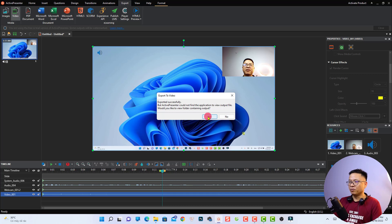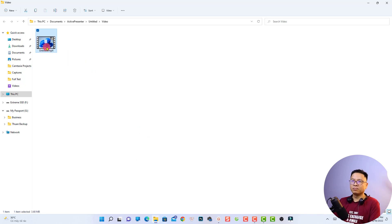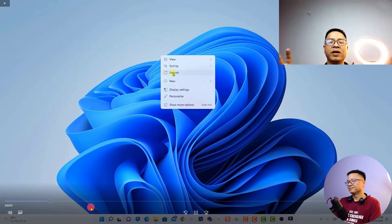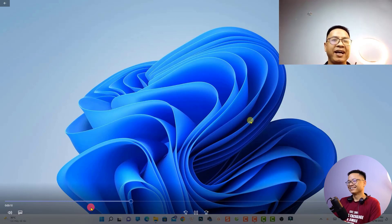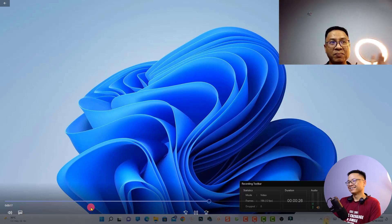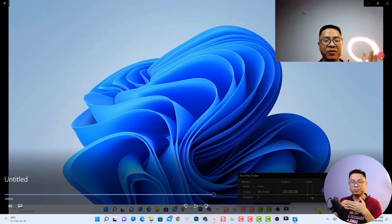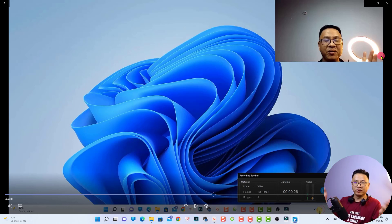The export is finished — click Yes to view the output folder and double-click the file to play it. The screen recording plays back with audio and webcam overlay. This is the first option you can use to record your computer screen with audio and webcam, and edit your video on Windows 11. I think it is one of the best software options for creating online training videos and tutorials.